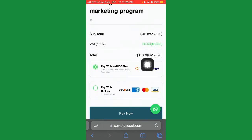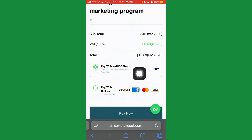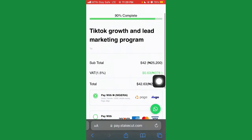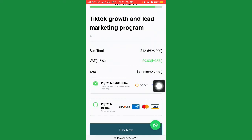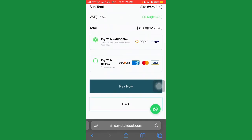Once you put in your email and select your country, click next and it's going to take you to the payment step. As I said, if you're paying right now you're going to be paying 25,000 Naira, which is 42 dollars — this is not the fixed price, it will be increasing to 45,000 Naira very soon. You can see it says 'TikTok Growth and Lead Marketing Program.' If you're paying with dollars you click on dollar, if you're paying with Naira you click on that and then click pay now.